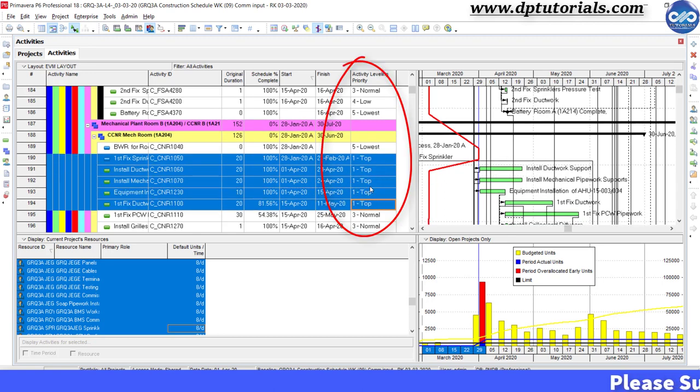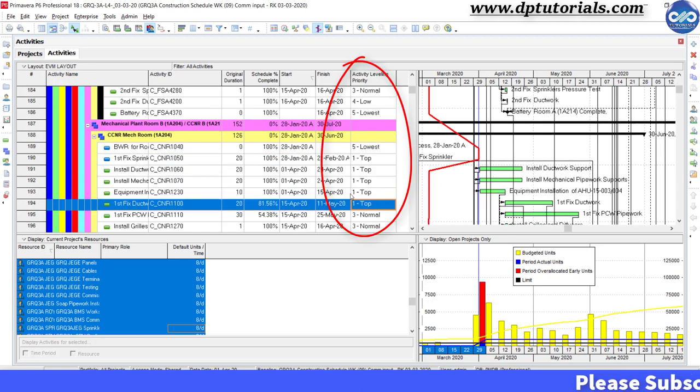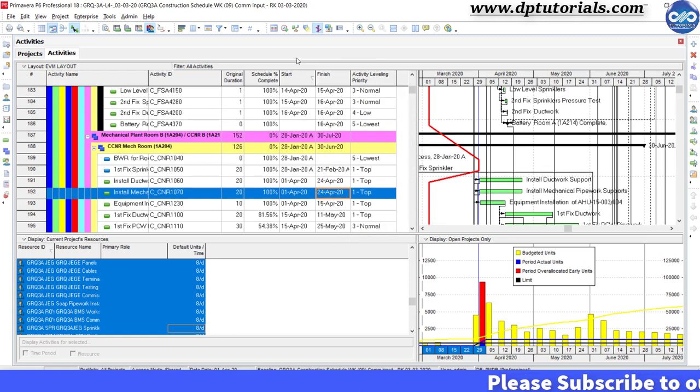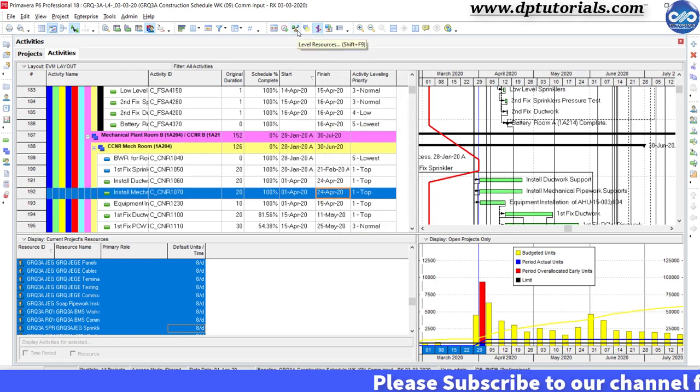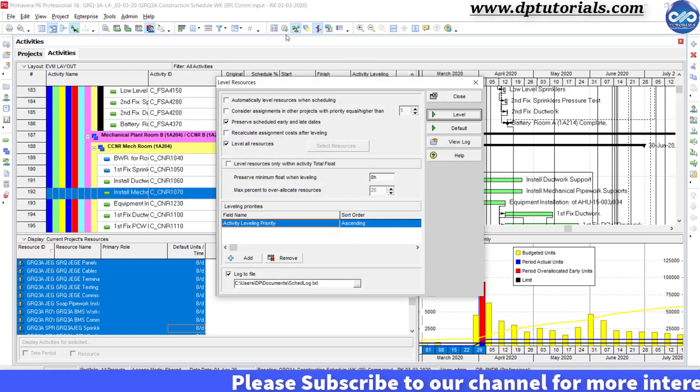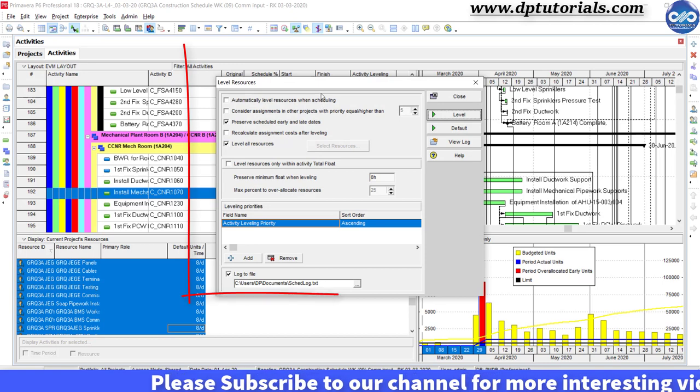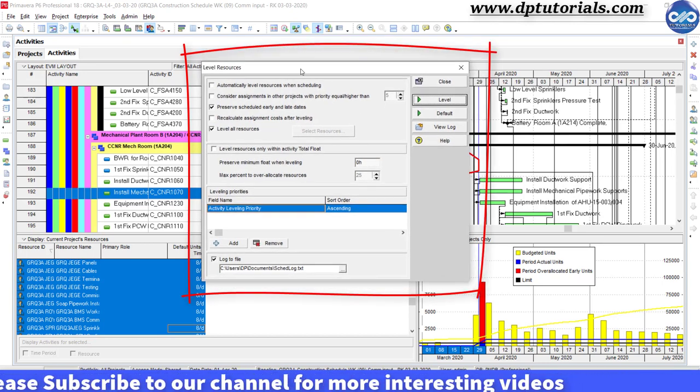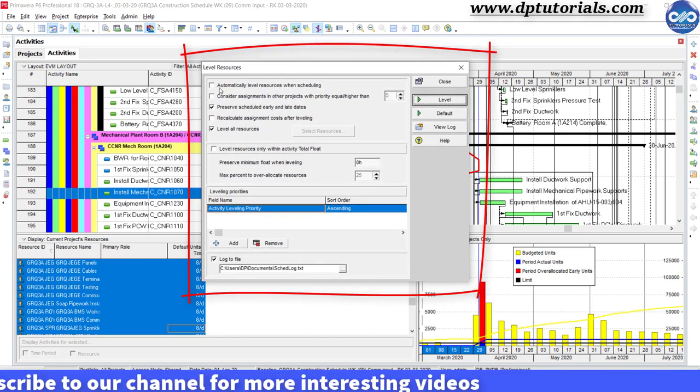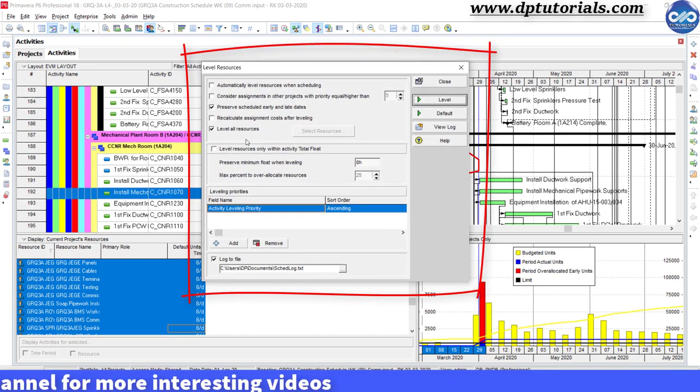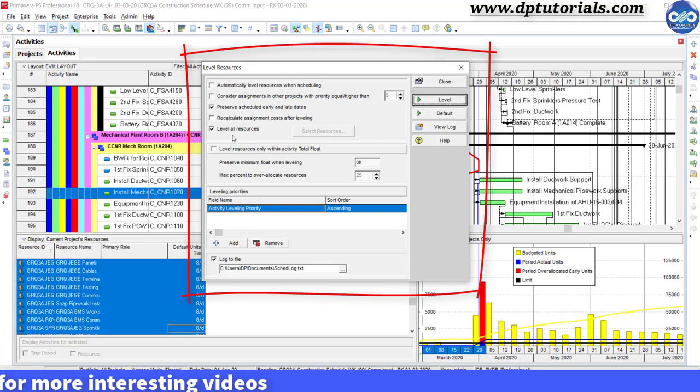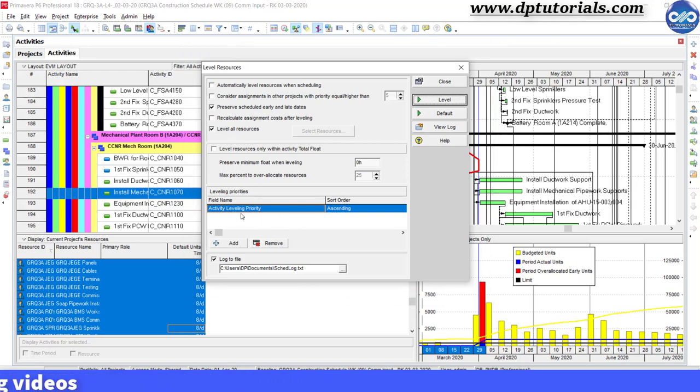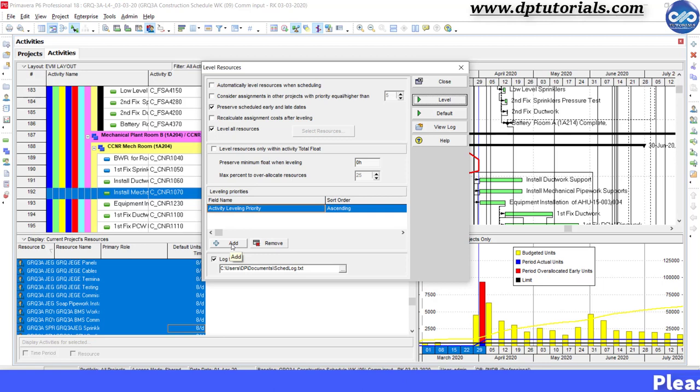Once you are done with the setting of priorities, click on this resource leveler icon from the menu bar. This will open the level resources dialog box. Here you can define parameters as per your requirement. In the bottom portion for leveling priorities, we are going to level our project using both its project and activity leveling priorities.